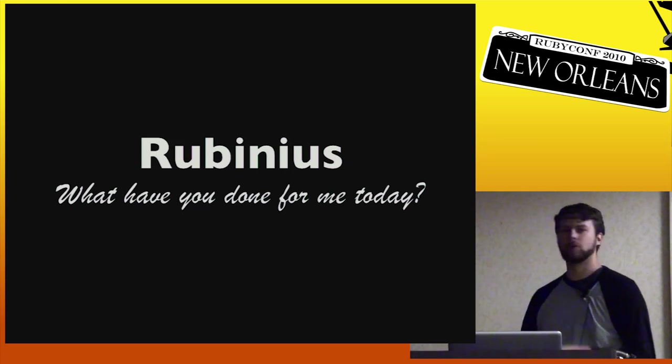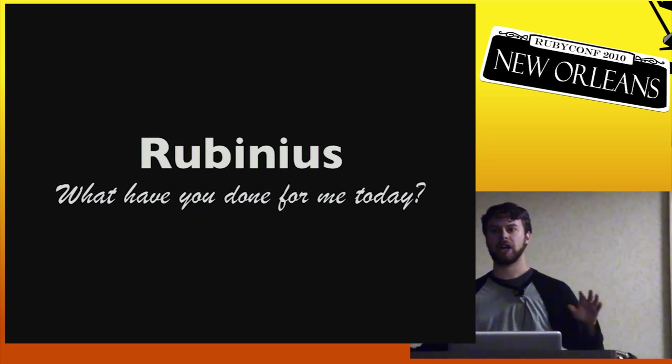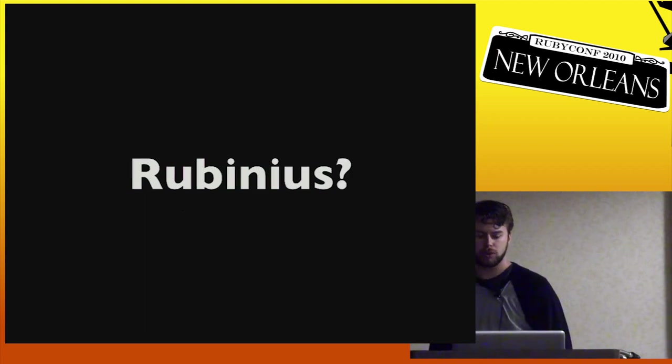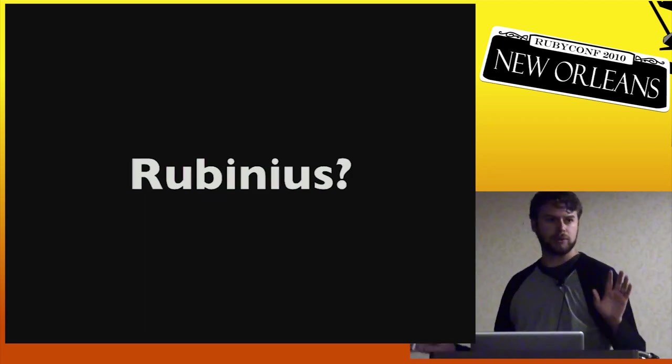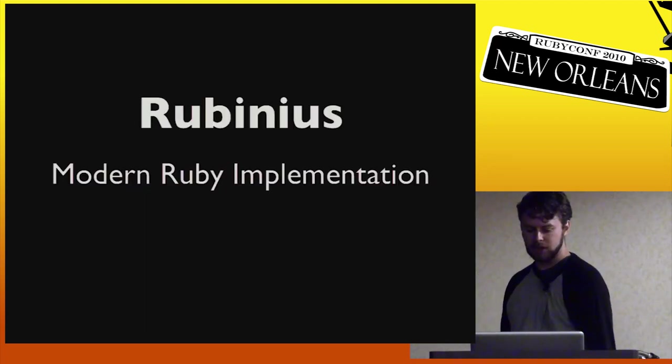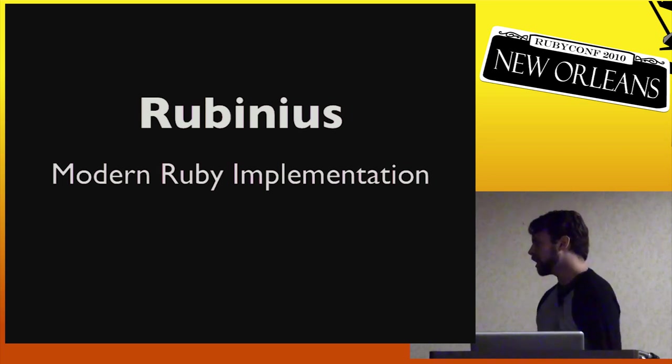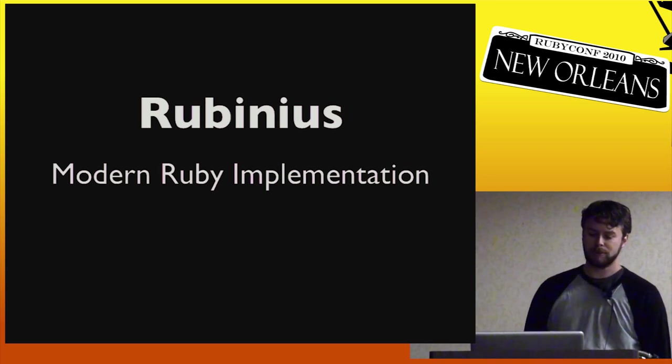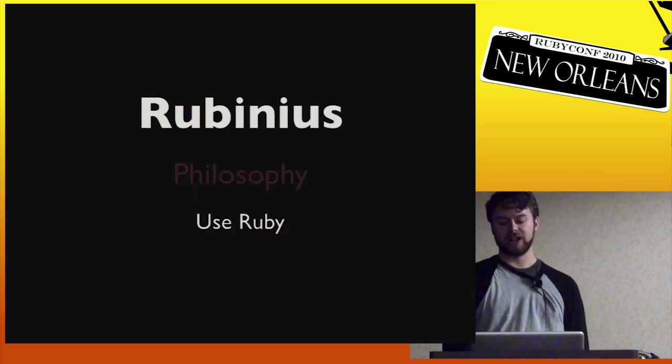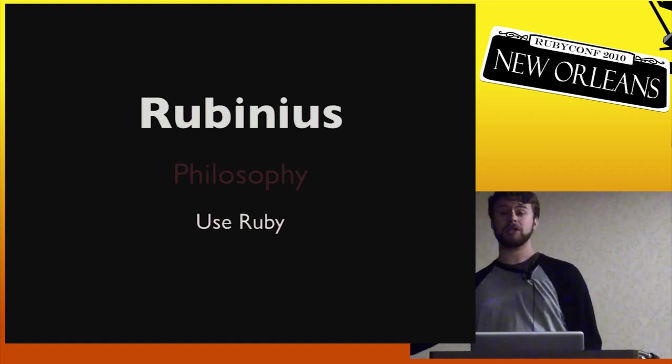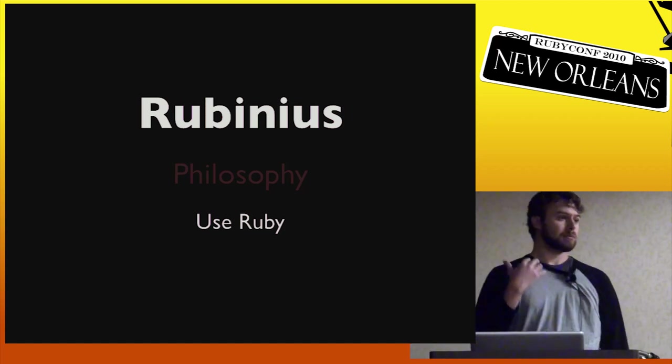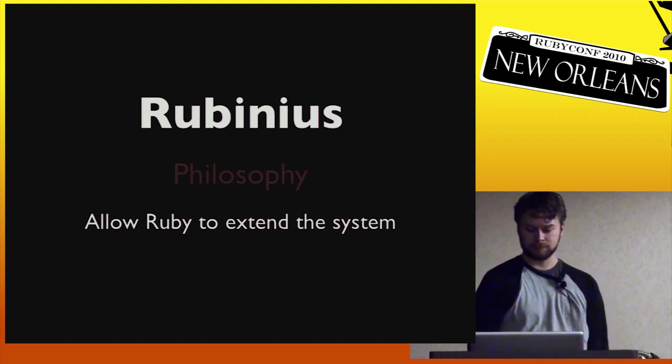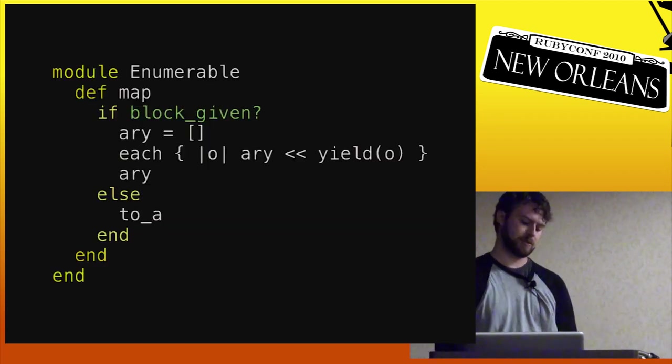But let's do a real quick, because I don't know what kind of audience I've got here, so we'll do a real quick sort of what is Rubinius just to get this out of the way. So it aims to be a modern Ruby implementation with a specific philosophy of trying to use Ruby to do as much of the work as we can inside the system.